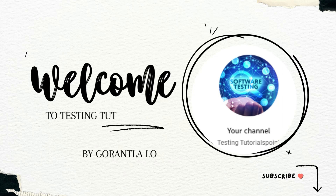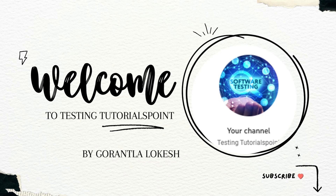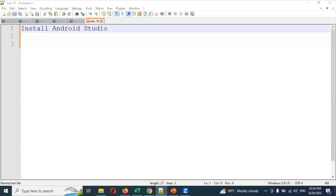Hi friends, welcome to Testing to the REST Point. This is Lokesh Goran Kla, and today we are going to be discussing about mobile automation testing using Python. Welcome back with the new session. Here we are going to be discussing about how to install Android Studio on a Windows system.